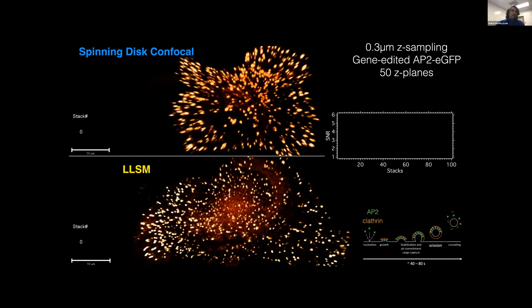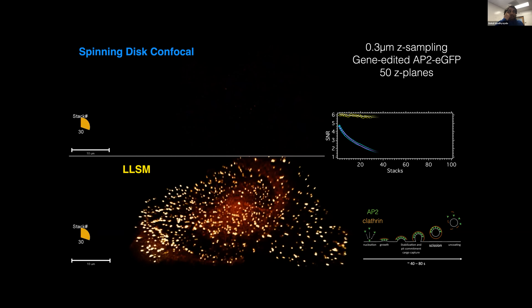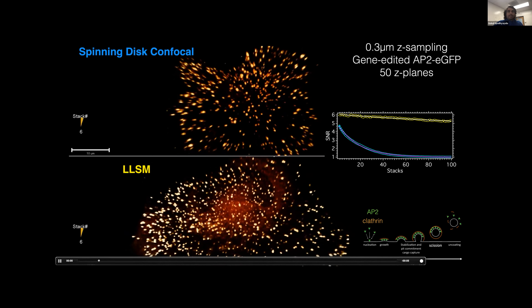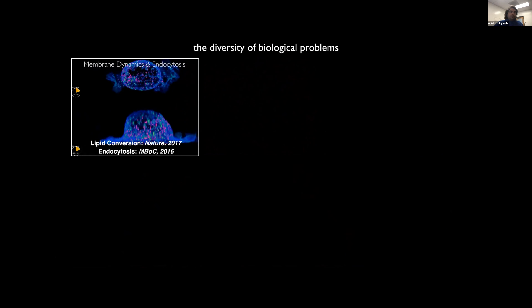Practically, using gene-edited cells fused with GFP on an adapter protein responsible for generating self-assembling clathrin-coated pits — which are how cells bring in the majority of nutrients — we compared spinning disc confocal and lattice light sheet imaging at equivalent speed and starting signal-to-noise. The result: bleaching is nearly 50 times faster on a spinning disc confocal for 3D volumetric imaging compared to the lattice light sheet.